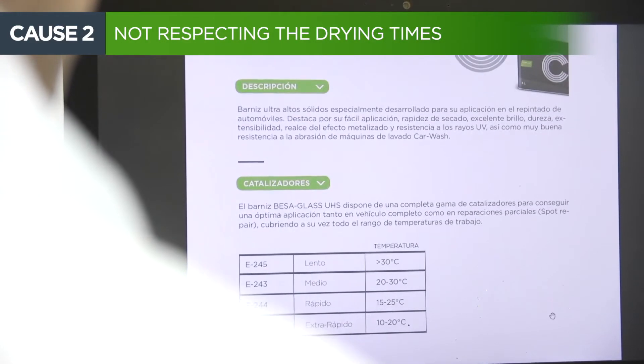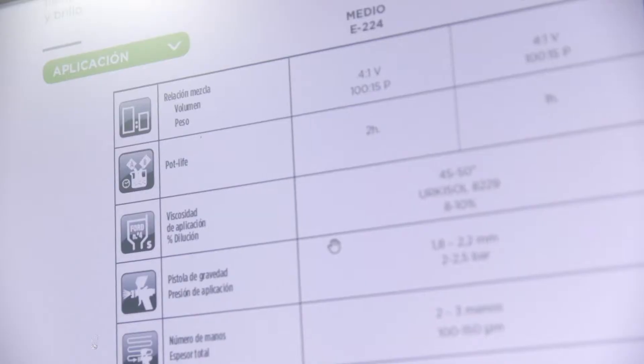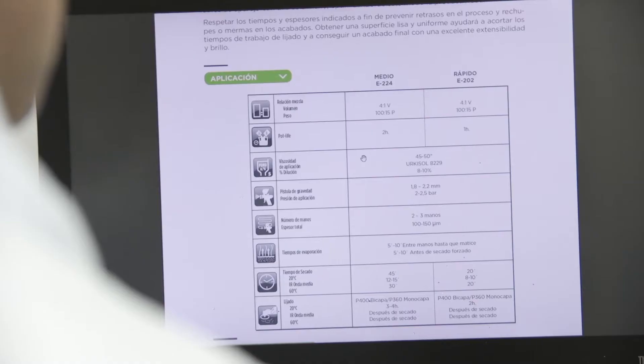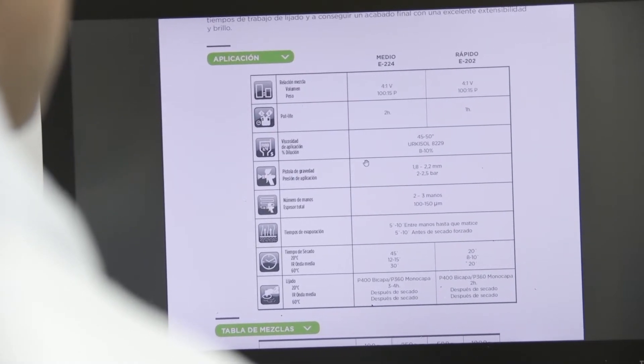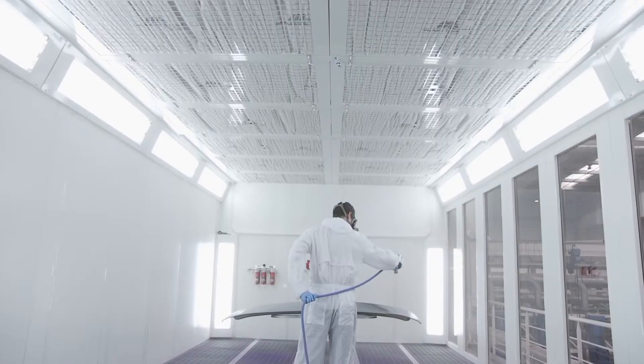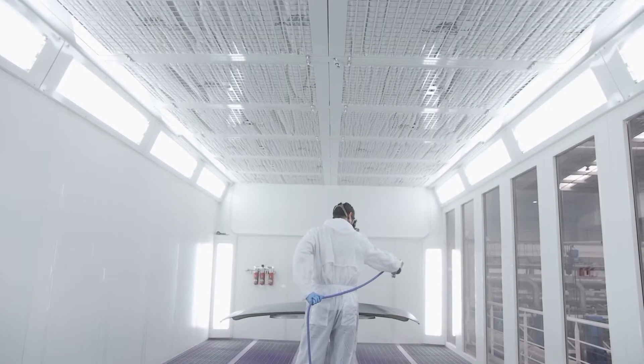To prevent the appearance of popping, it's necessary to respect the drying times established in the product's technical data sheet. We must avoid the temptation to try and shorten drying times in order to be more productive.